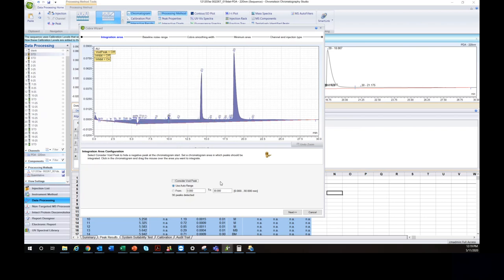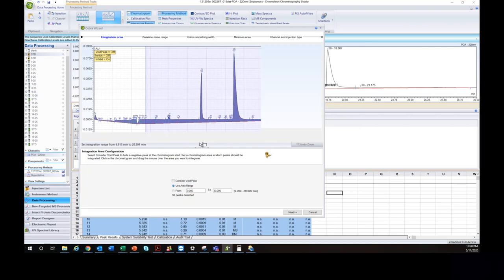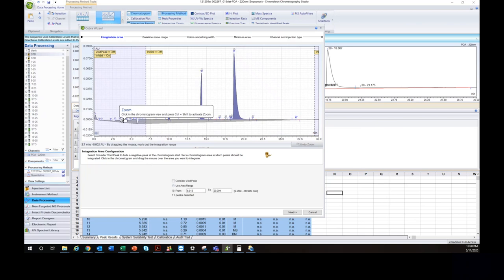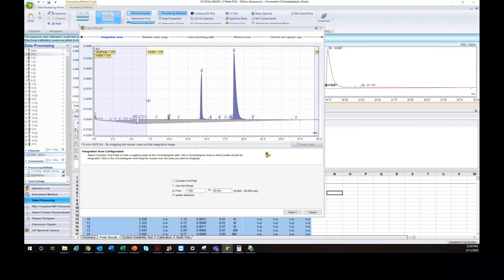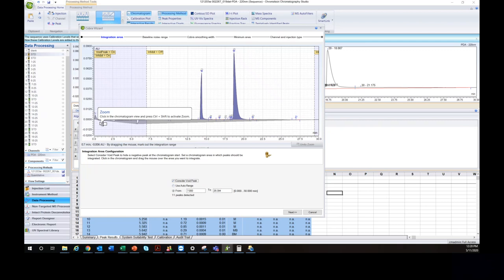In the Cobra wizard, there are five steps. The first: define the region you want to integrate. In the beginning of this chromatogram there's a lot of noise — void peaks and dips — so I'll left-click and drag to select only the region of interest starting around the 6.9 minute mark. You can also type in an exact time value. There's also a 'consider void peak' option which prevents integration of negative void peaks up front, though it may not work for peaks further out in the run.